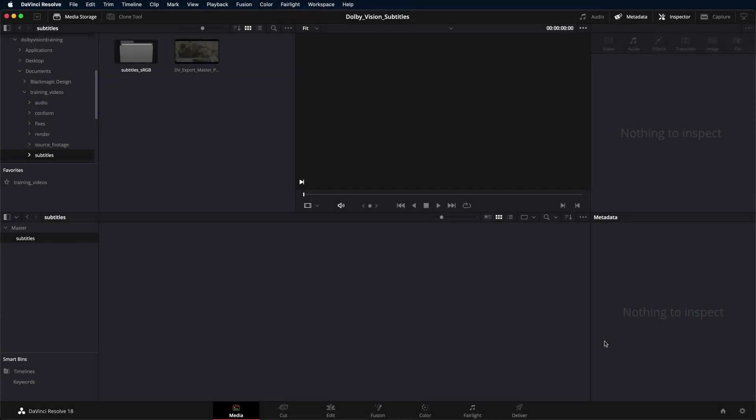In this video, we'll look at how to add subtitles to a finished Dolby Vision master with the original metadata using DaVinci Resolve 18.